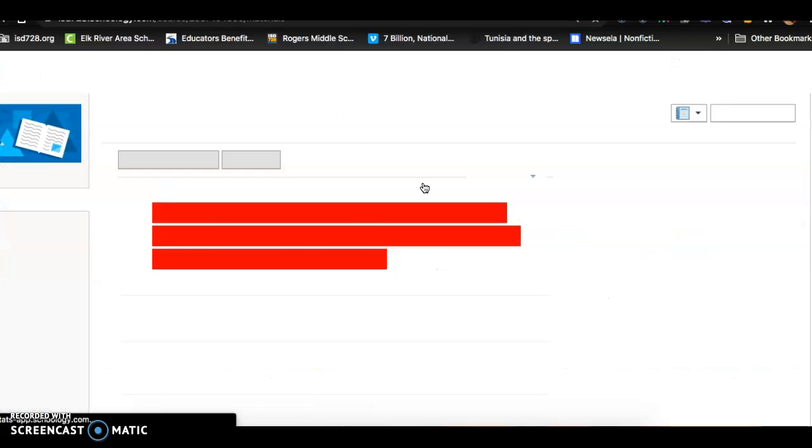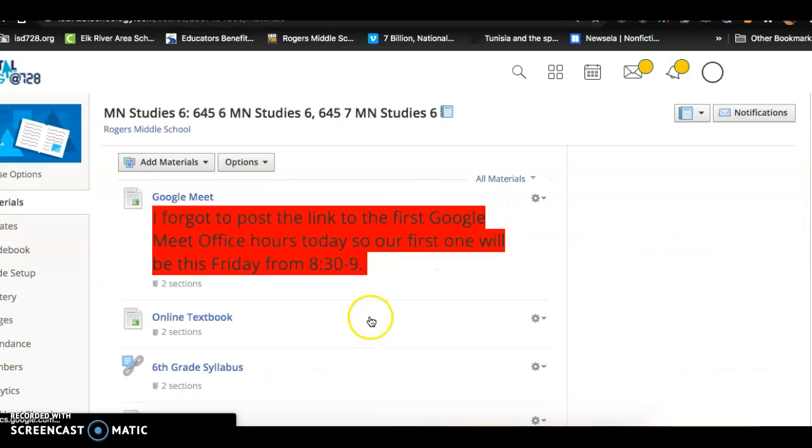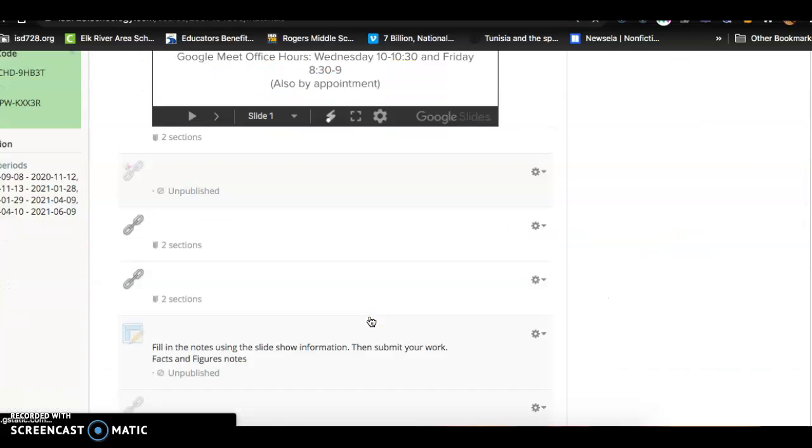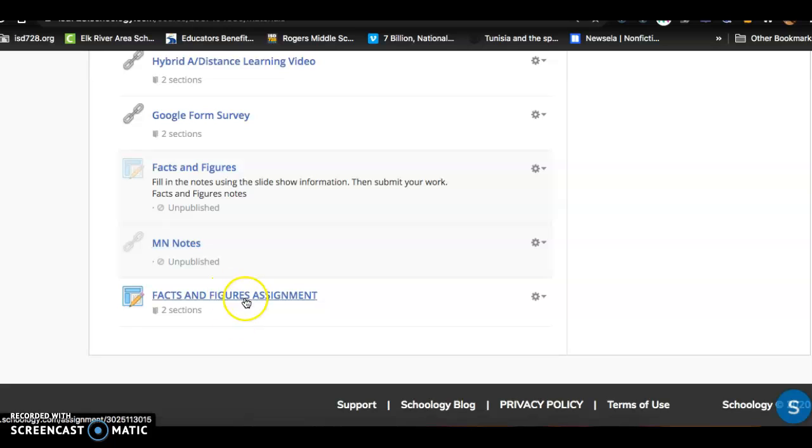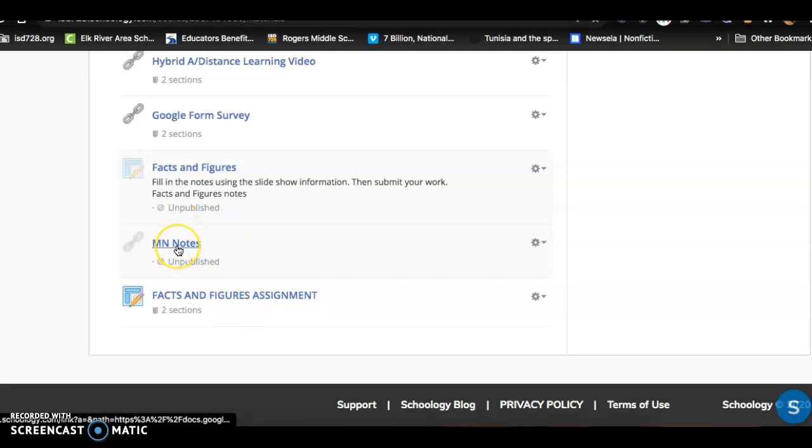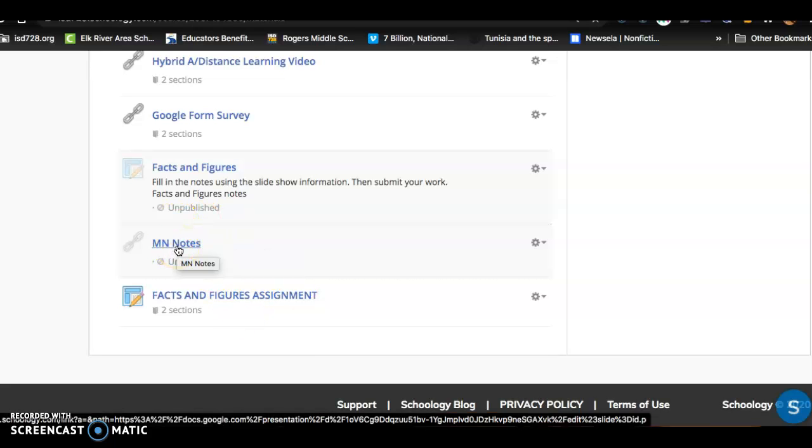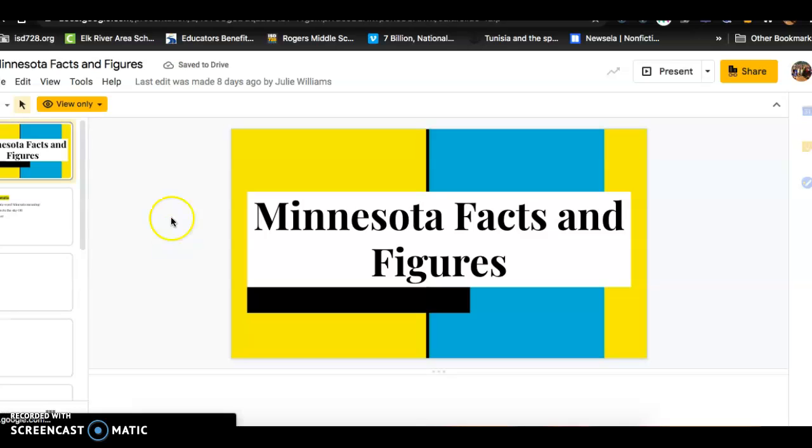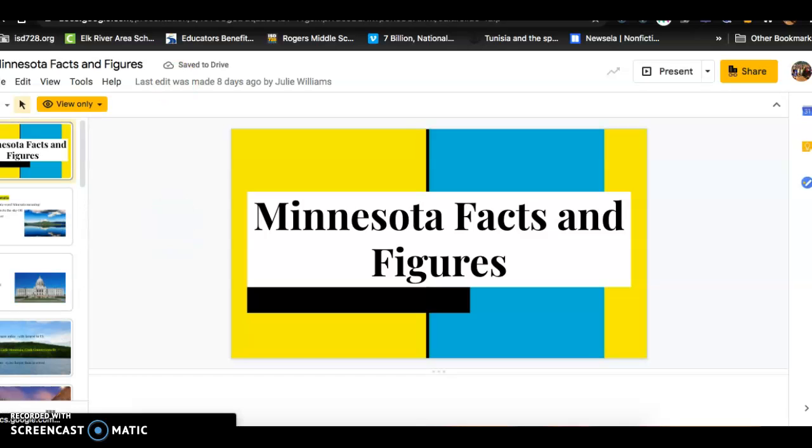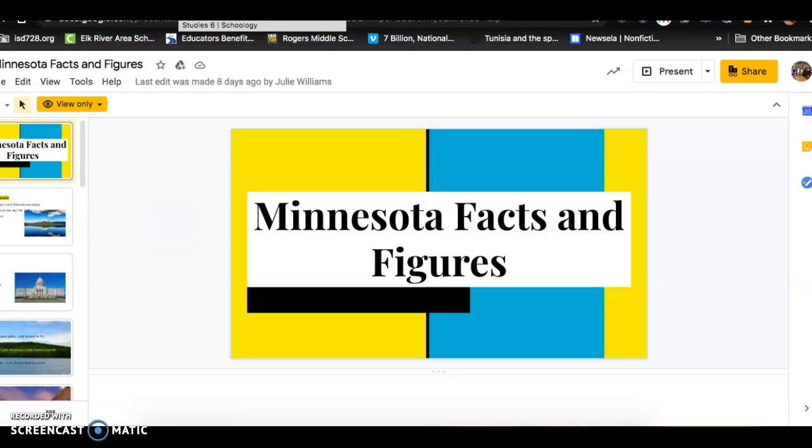you scroll down and you'll see Minnesota notes and then the facts and figures assignment. These aren't published yet but I'll have them published by tomorrow. So you just click on the notes and then these notes will give you the answers that you're looking for